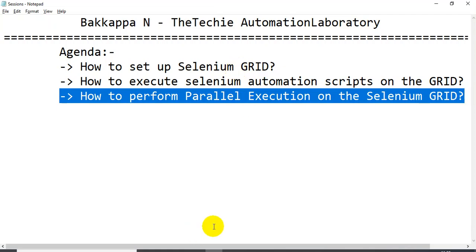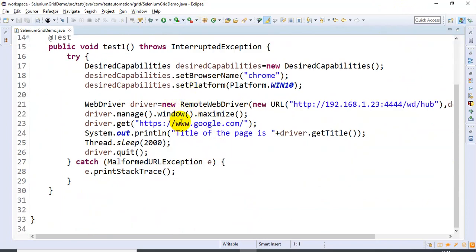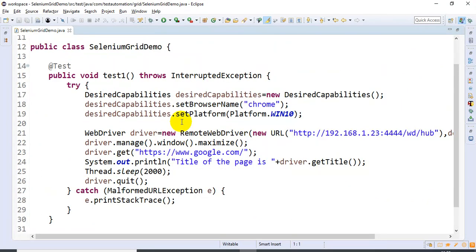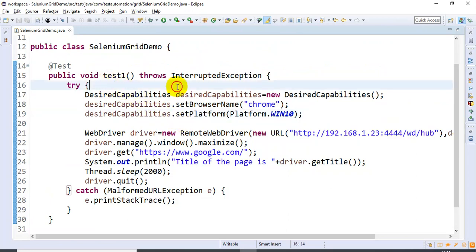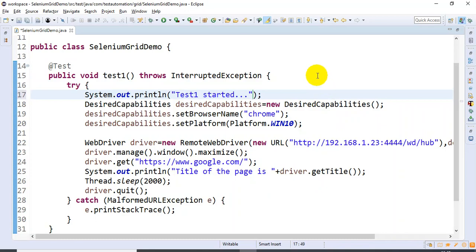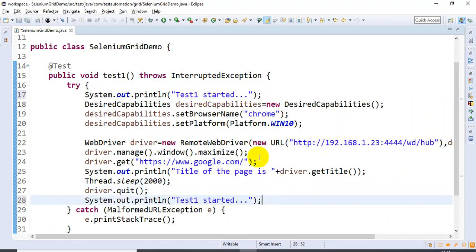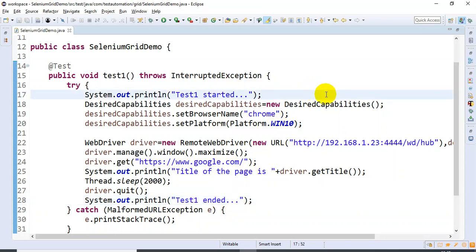I will move on to the Eclipse IDE. This is the script we have created in the previous tutorial and executed on the Selenium Grid. I will write a System.out.println in test1 that says 'test1 started', and at the end I will write 'test1 ended'.